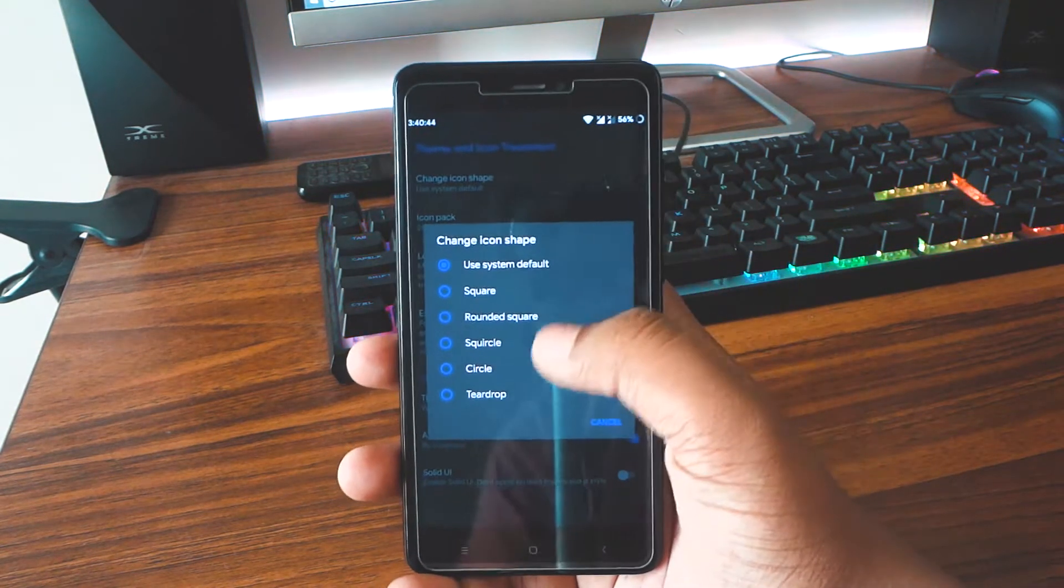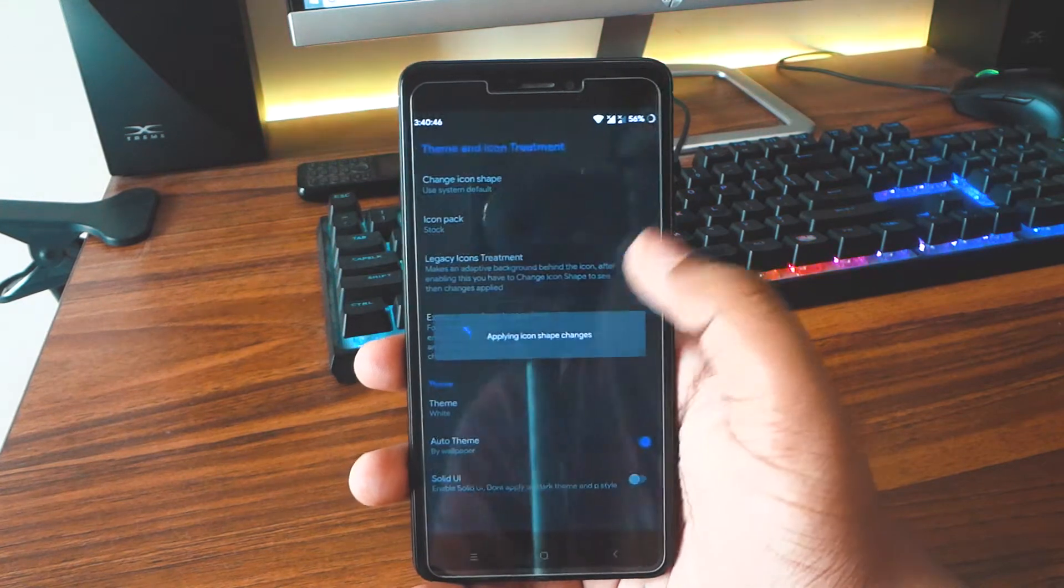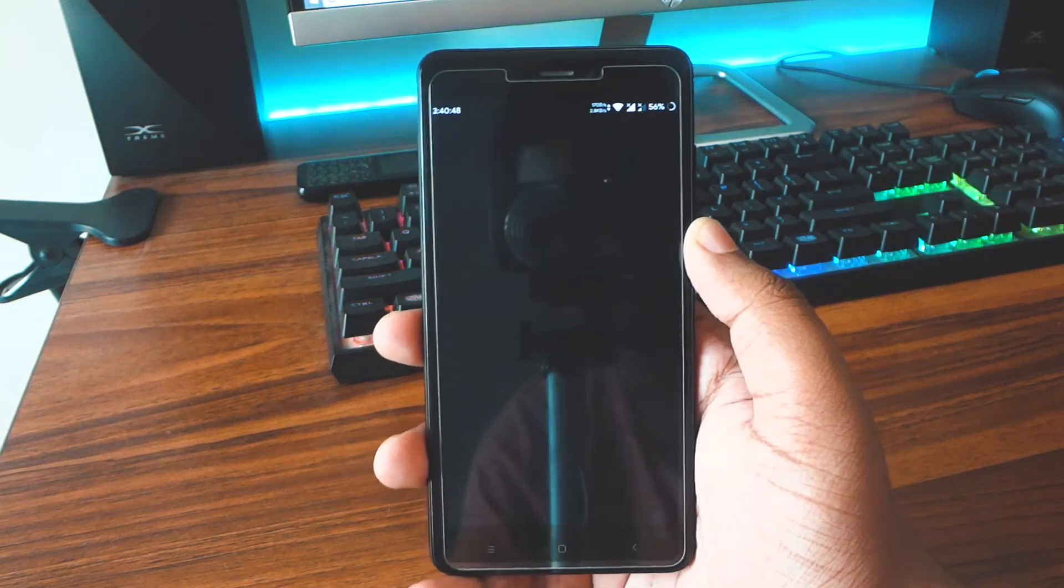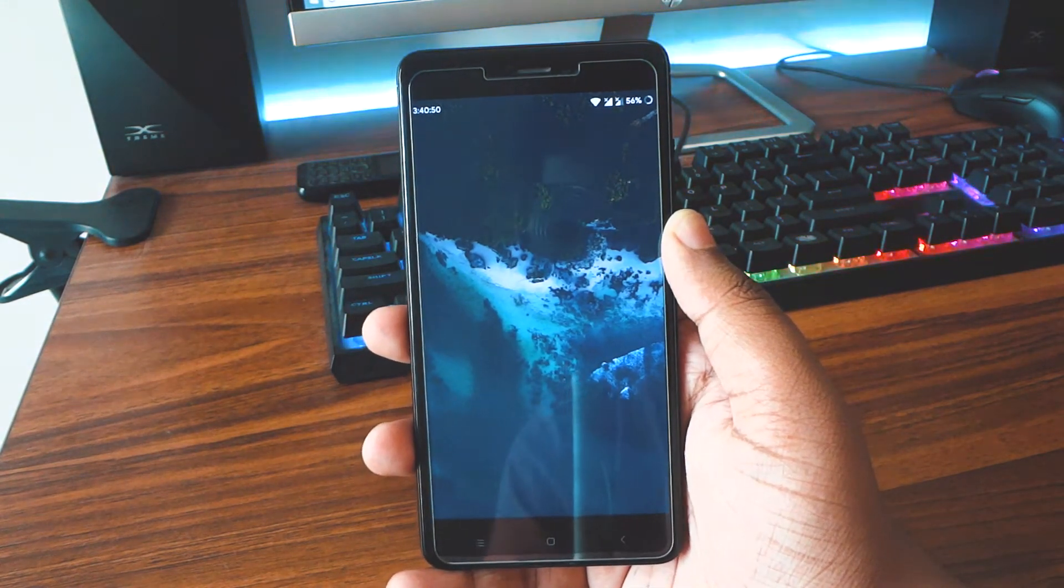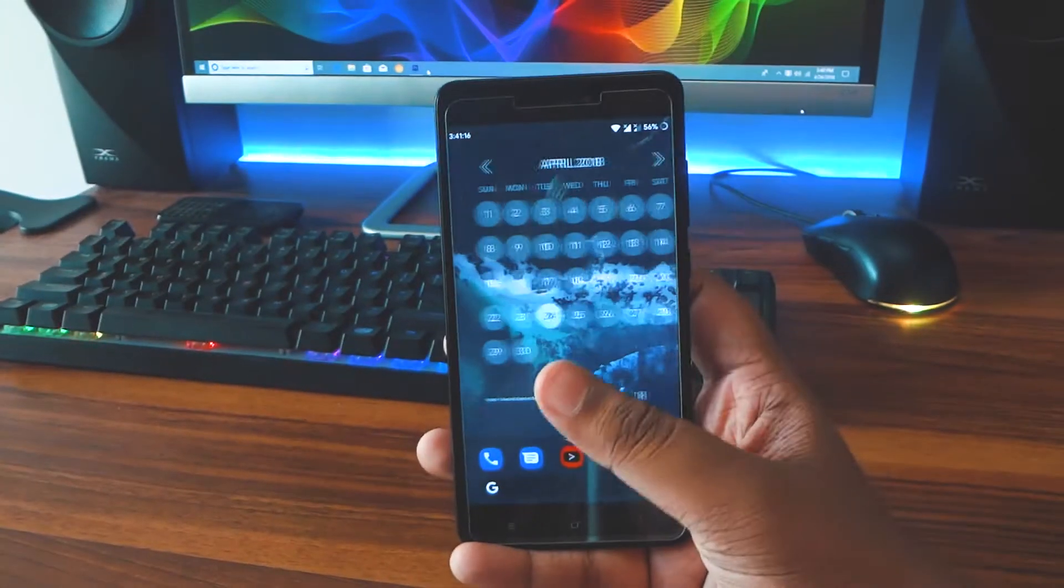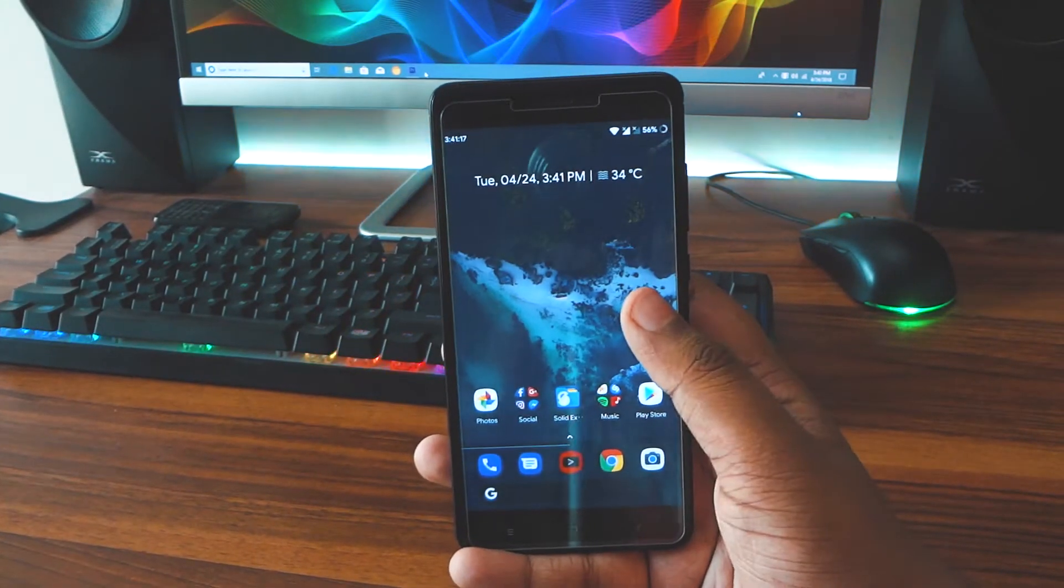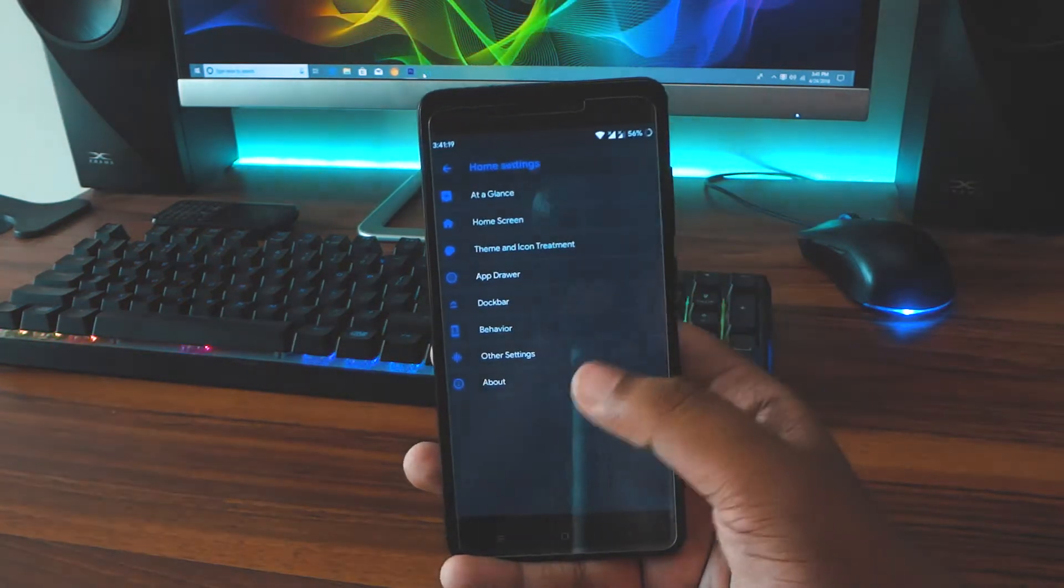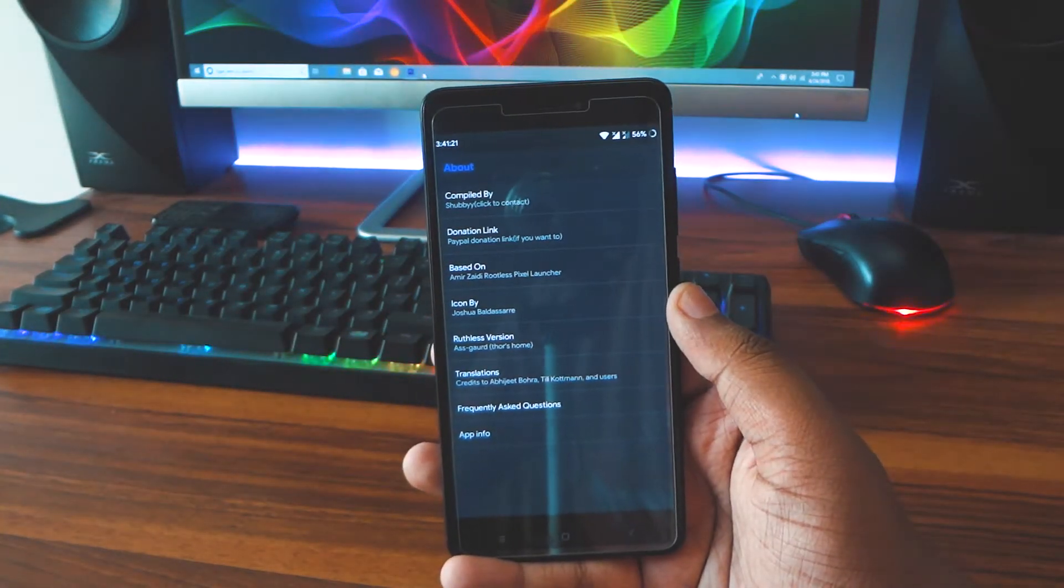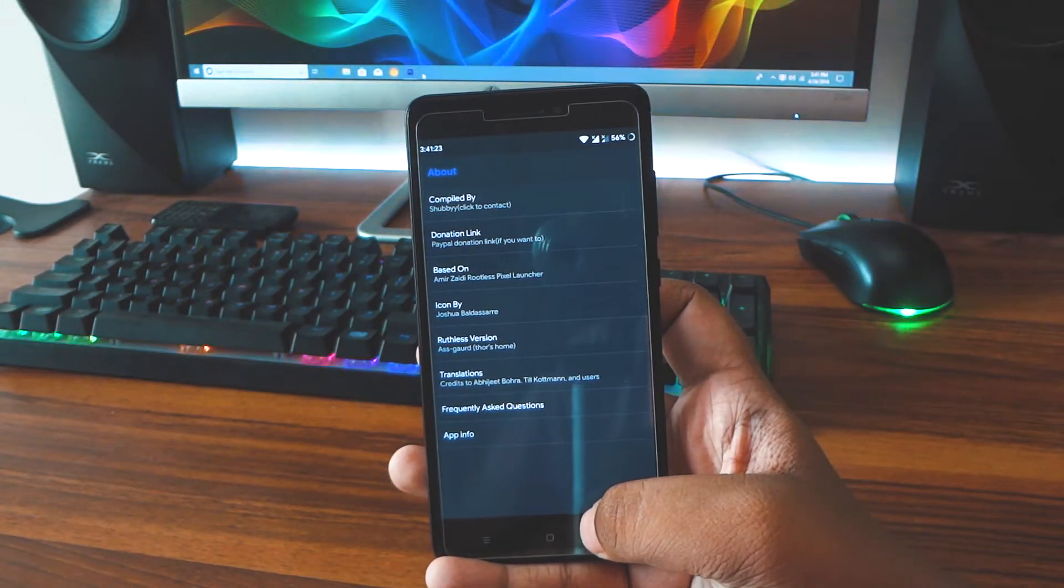And guys this launcher is just filled with customization. So I'll just go in settings and show you all the customizations. So sit back, relax, and take a look at the customizations.